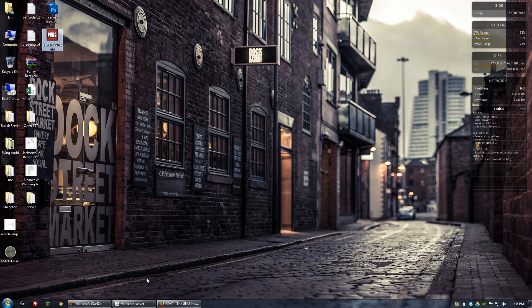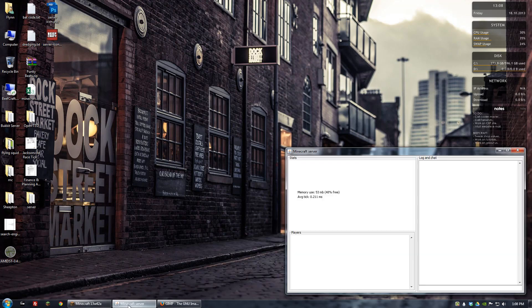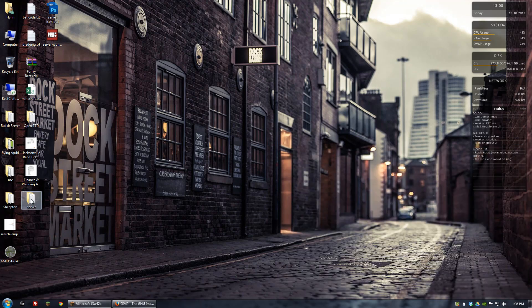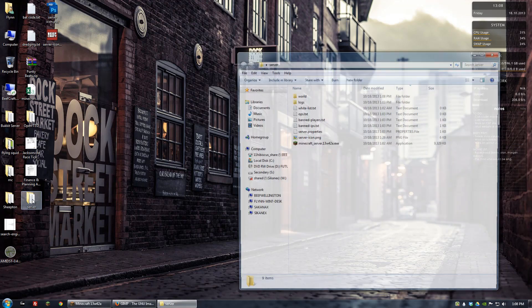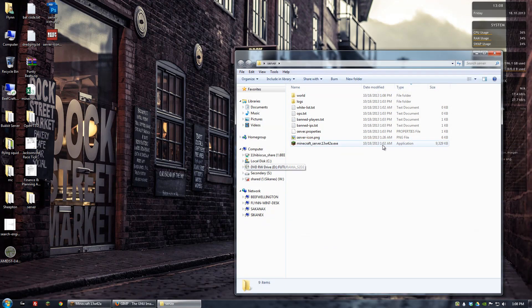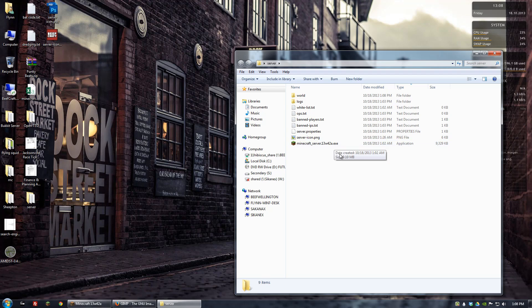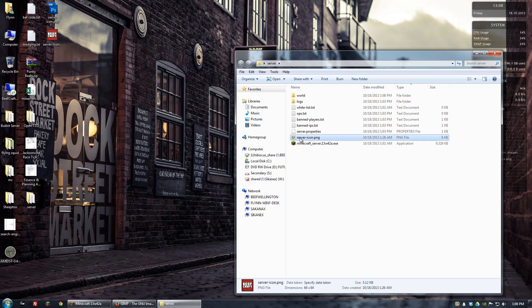Then what you want to do is, let me go ahead and stop this server. I have basically a 13w42a snapshot server going on and what I've done is I've added a copy of that server icon to the main directory, so basically I've just copied and pasted right in where all the other files are. And that's how it recognizes it.